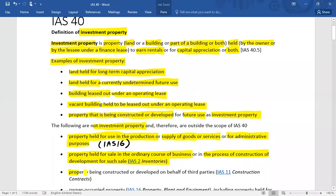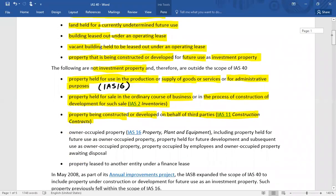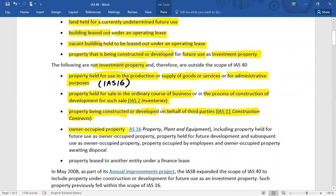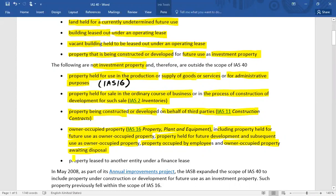Property being constructed or developed on behalf of third parties is covered under IFRS 15 construction contracts. Owner-occupied property — including property held for future use as owner-occupied, property held for future development and subsequently used as owner-occupied, property occupied by employees, and owner-occupied property awaiting disposal — is also not investment property. Additionally, property leased to another entity under a finance lease is not classified as investment property, but property leased out under an operating lease is.